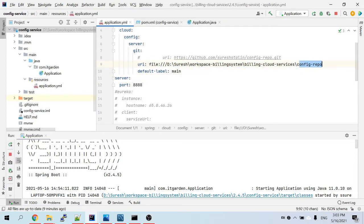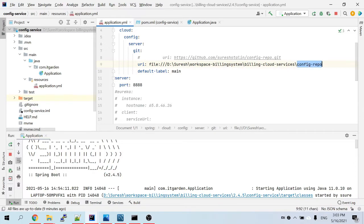If the local repository is only available on your local machine, just doing a commit is enough and the changes will be reflected in your service. If the repo is already pushed to your GitHub repository, you have to commit and push.